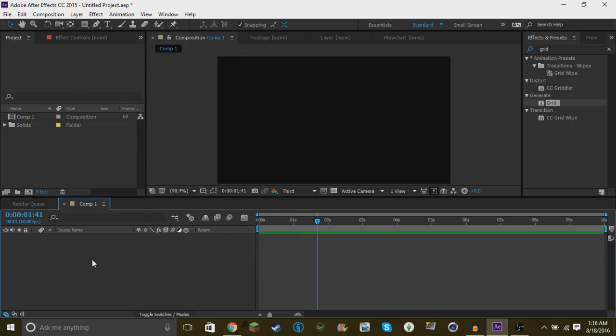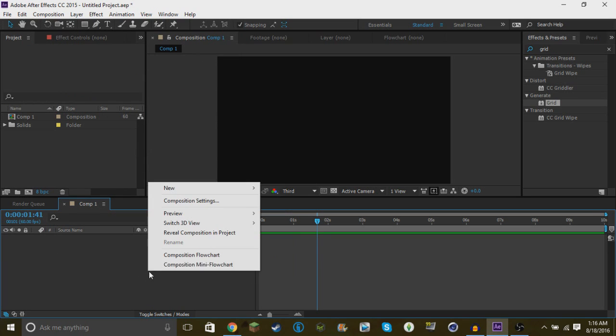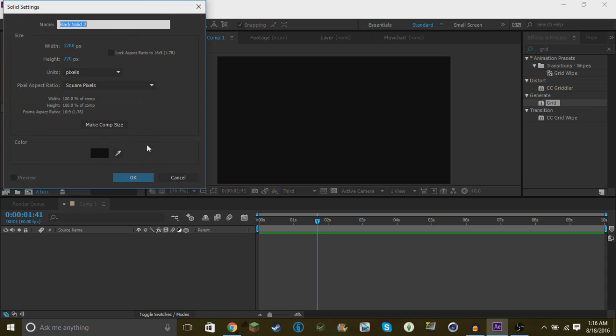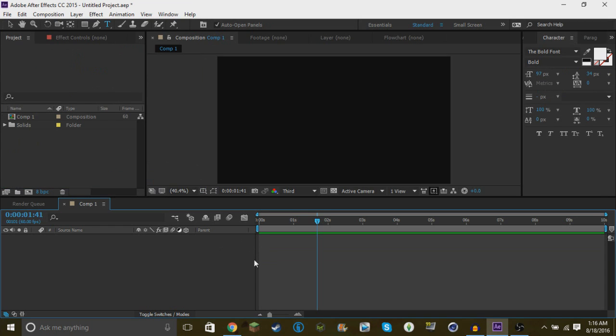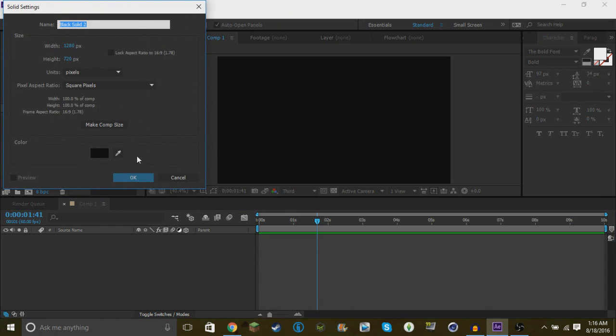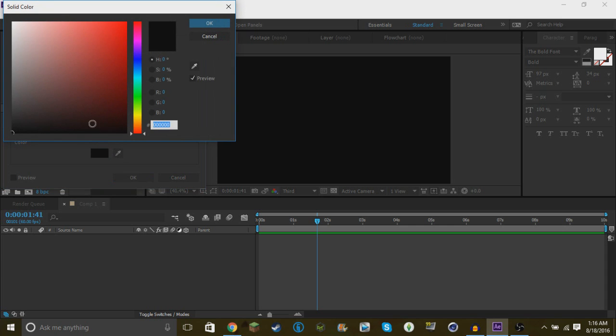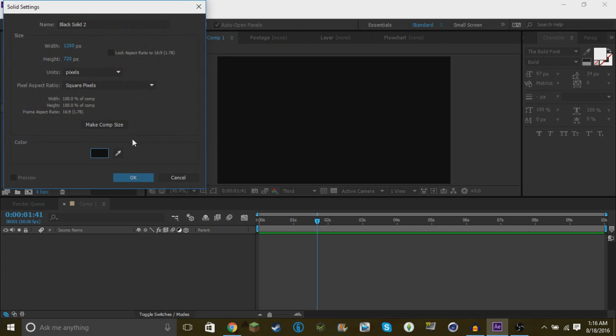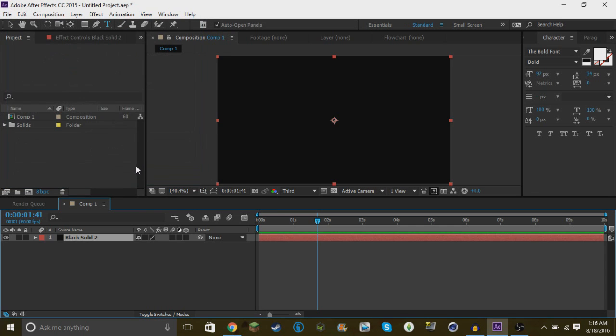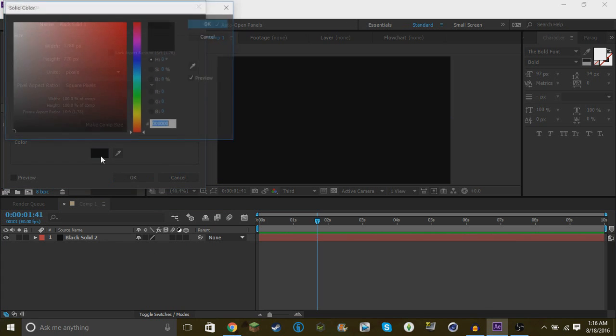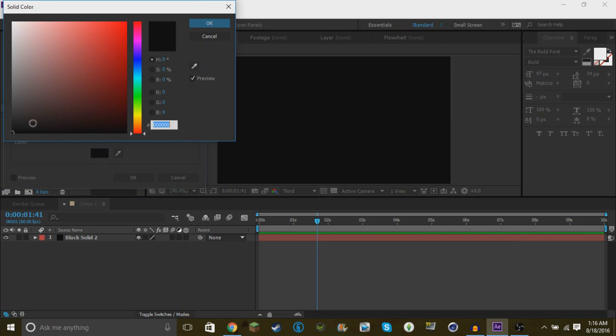Now right in this area we're going to right click, click New, and we're going to create a solid. If you want to do it really quickly you can click Ctrl+Y and you'll create a solid image. You want to make this one black, pure black, and then you're going to Ctrl+Y again and make this one a lighter type of gray.